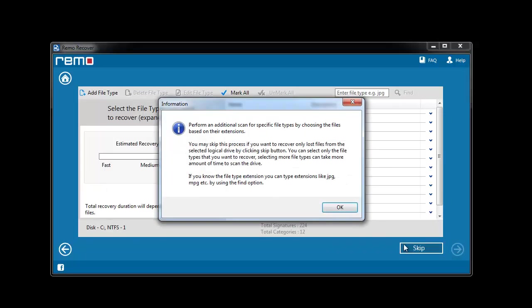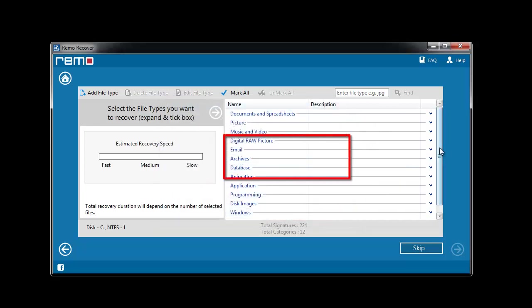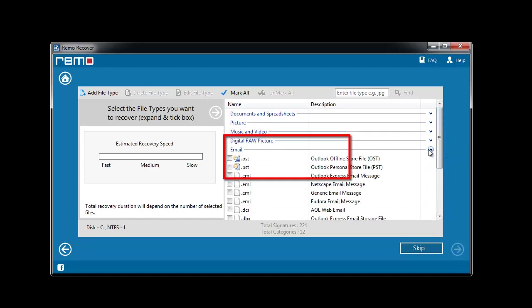Now you will be asked to select the file types for advanced recovery. Here go to email section and choose PST file extension.